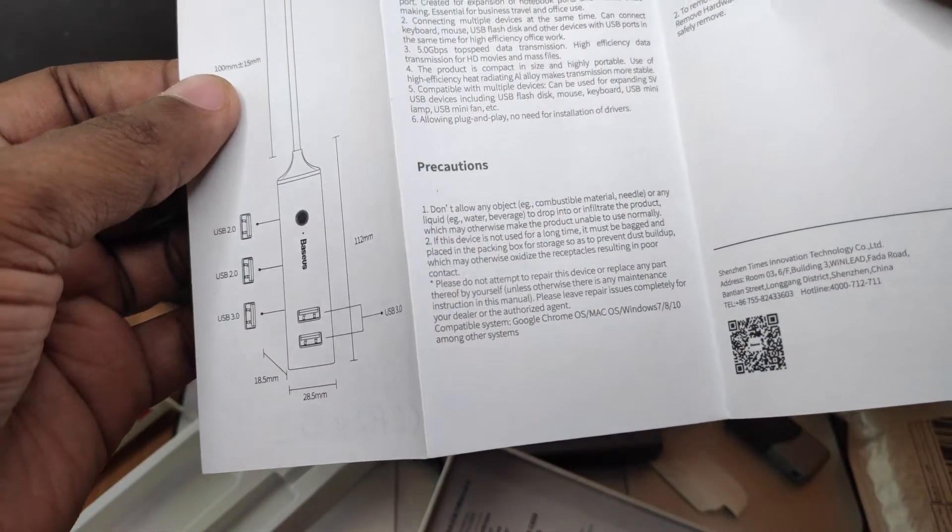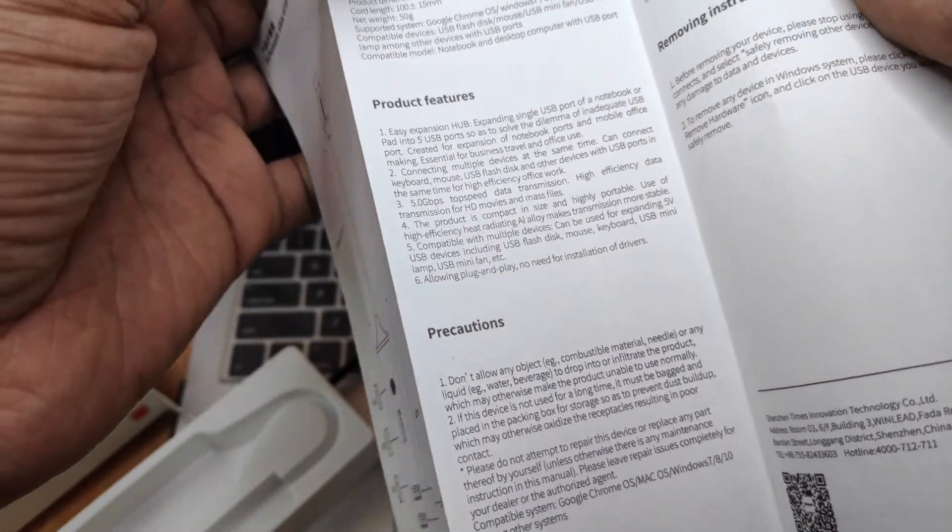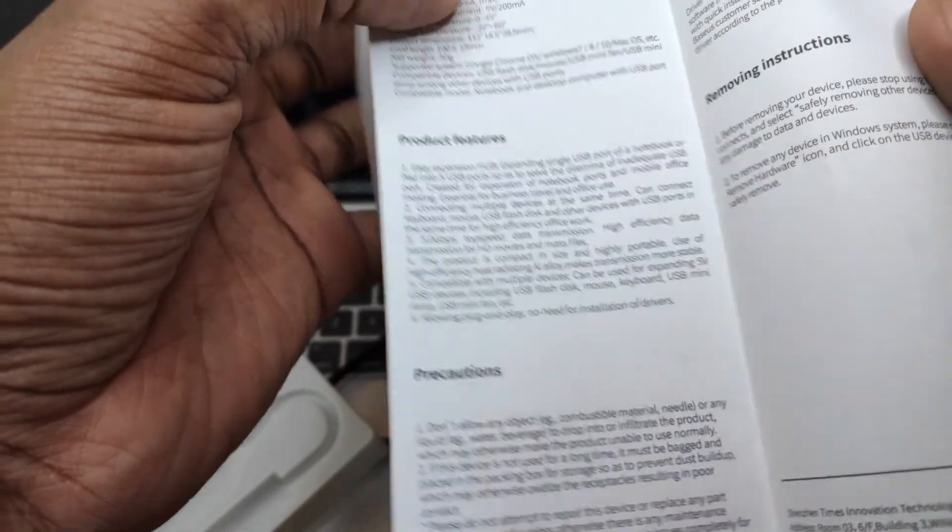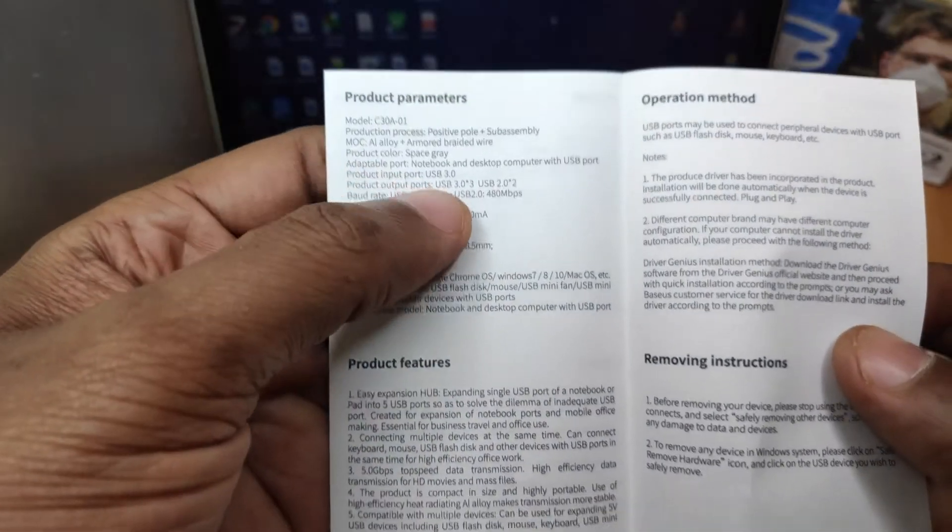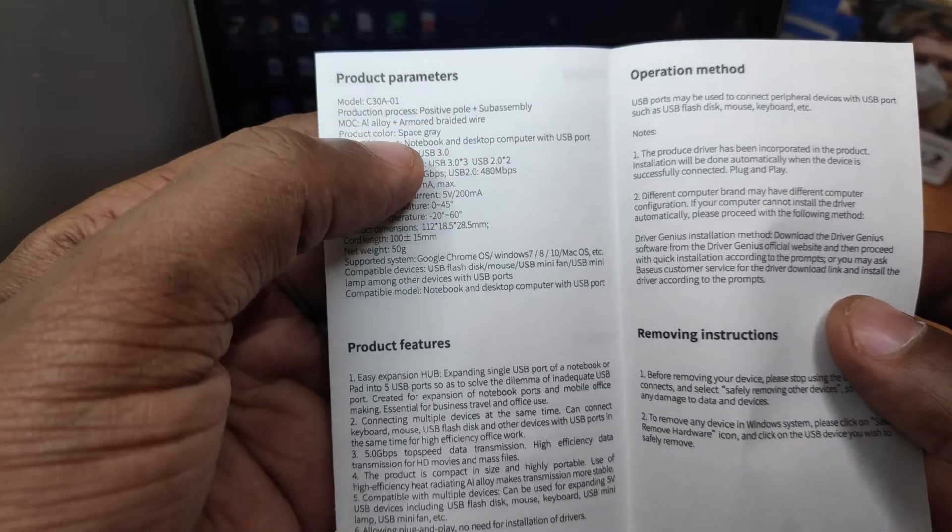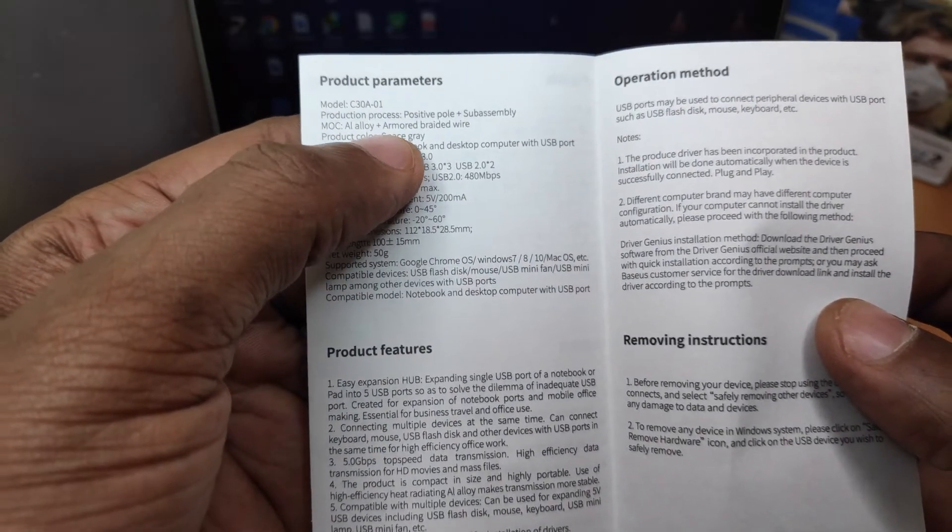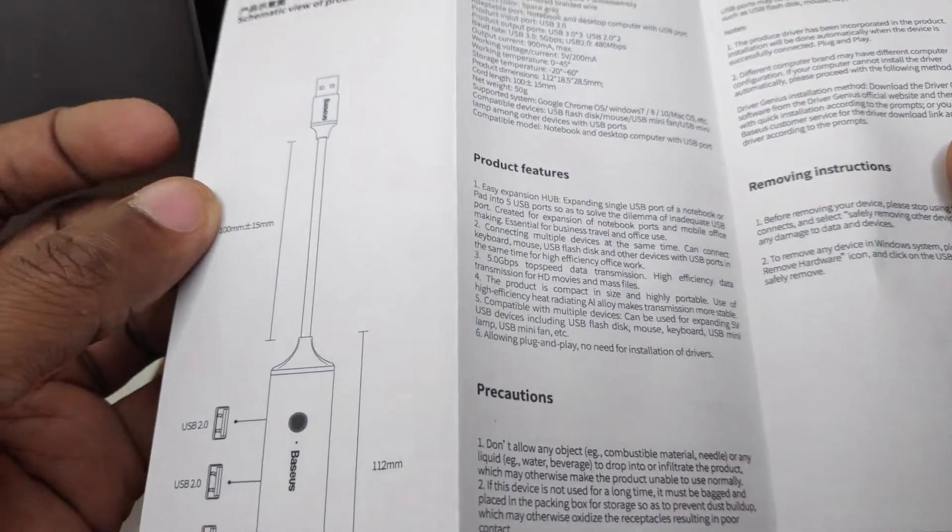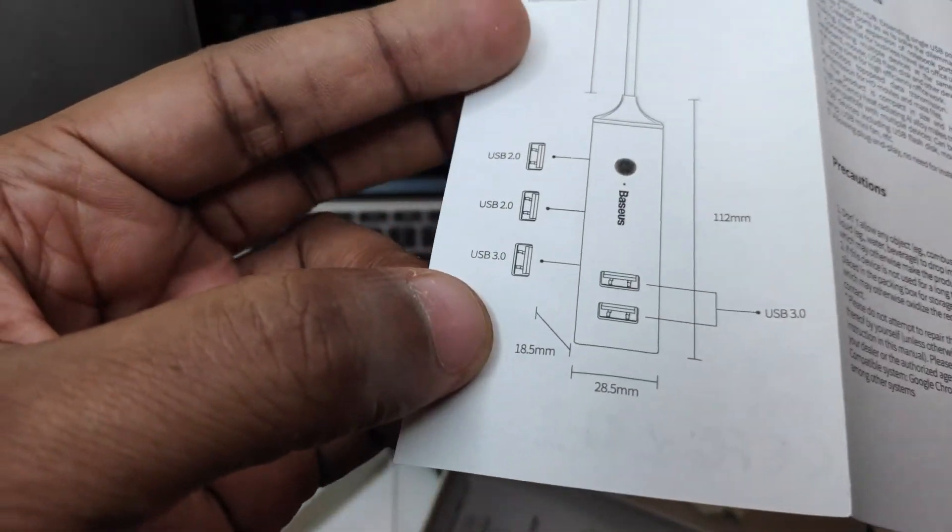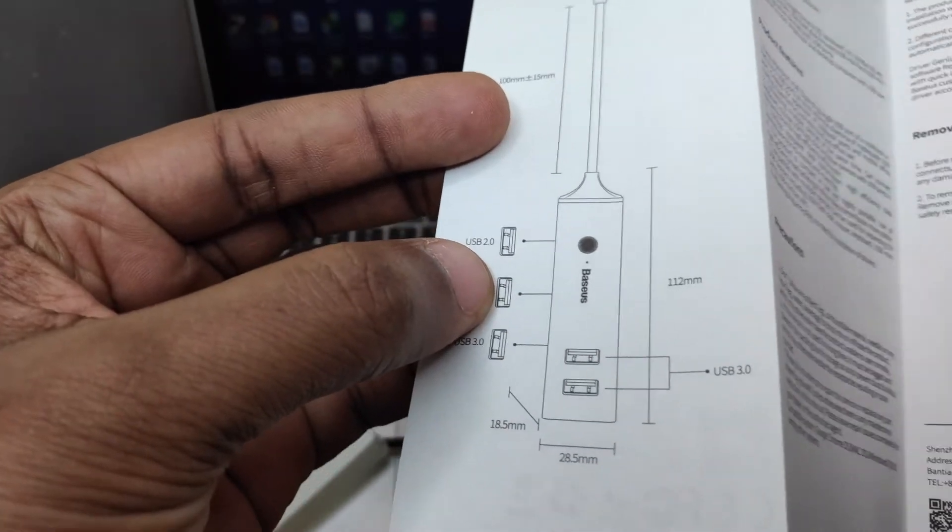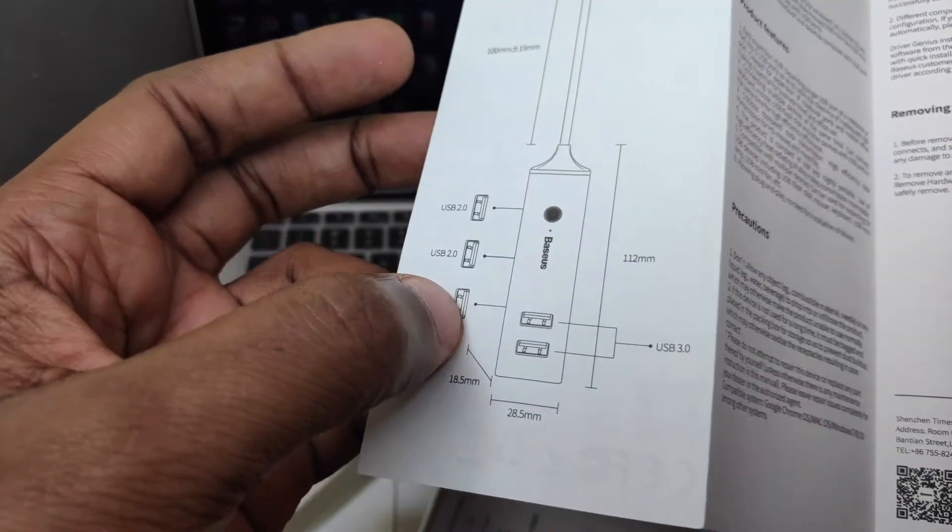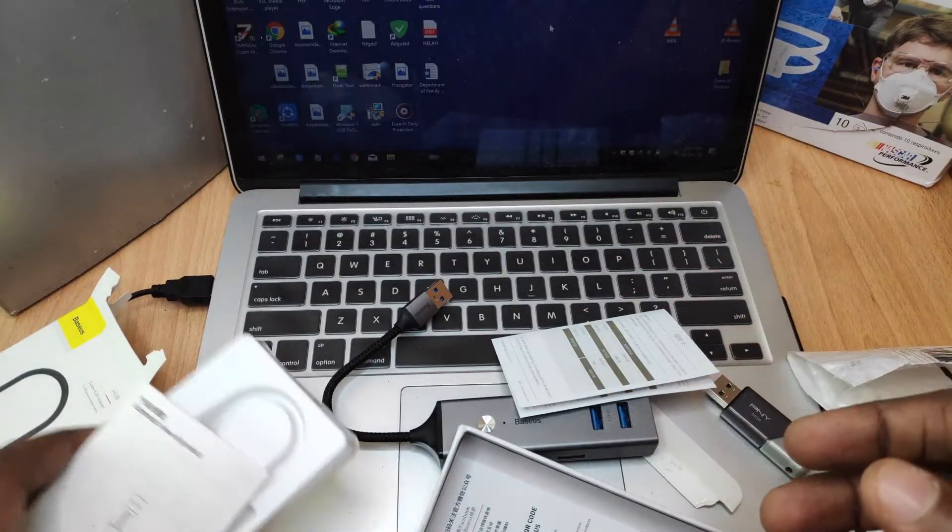So this is an X and like I said, yes, I think it's made of aluminum alloy. There it is. Aluminum alloy. That's the material that it's made of. So basically it has two USB 2 slots and three USB 3 slots. That's it.